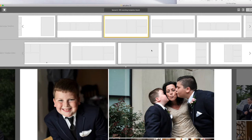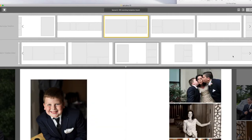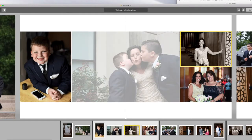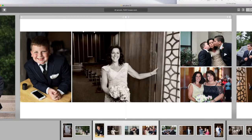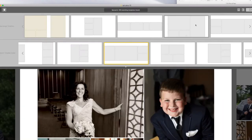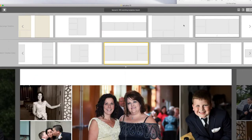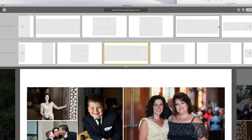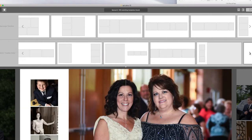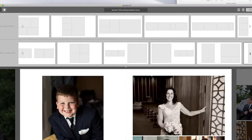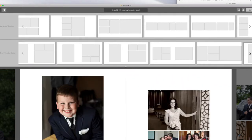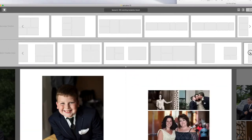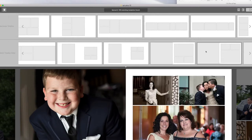That looks so much better. Just kind of go through the templates very fast and see how it goes. You don't want to cut off their arms, heads, neck, or anything weird like that. Sometimes it just takes a second to find the right template. And there we go — that looks good.